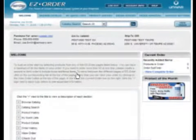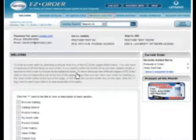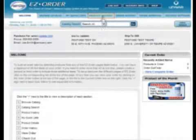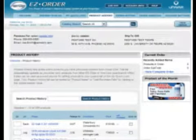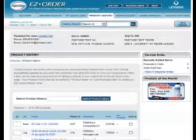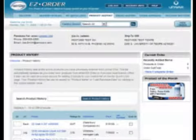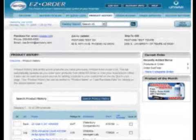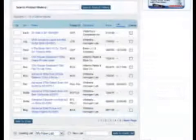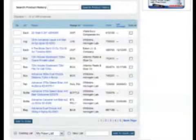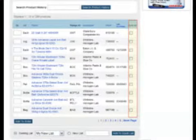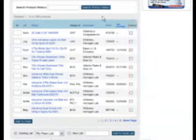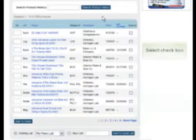To add products to your new list, go to any page in the catalog or product history that shows a list of products. Each product in the list has a check box in the far right column. Check the box of each product you would like to add.